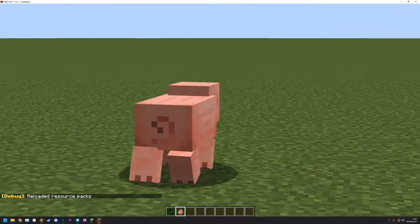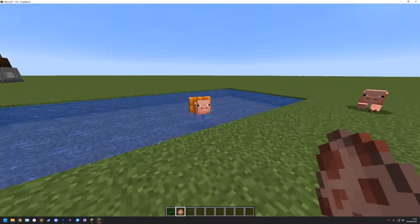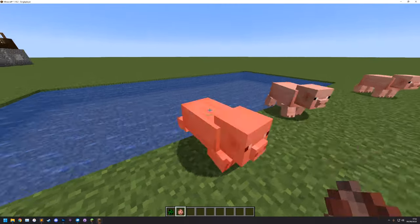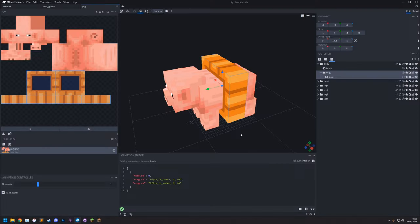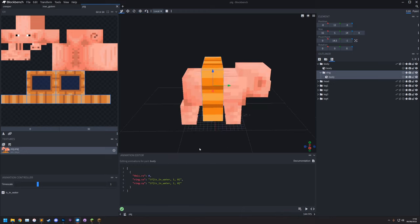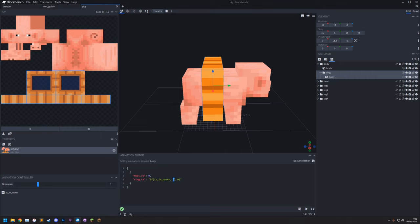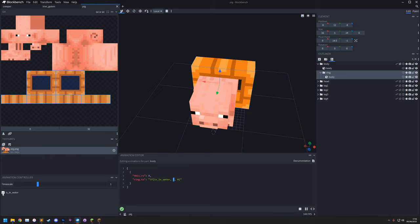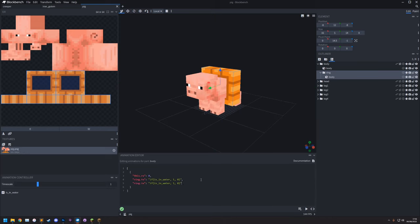Another way to hide the ring is to translate it far away using ring.tx: if(is_in_water, 0, 10000) - when not in water it moves far out of view. But the scaling approach is cleaner. Now, for using a separate texture for just the ring: you can assign a different texture to a specific part by editing the .jem file manually in a text editor. Find the ring group and add a "texture" field pointing to your ring texture file, and a "textureSize" field if the dimensions differ.